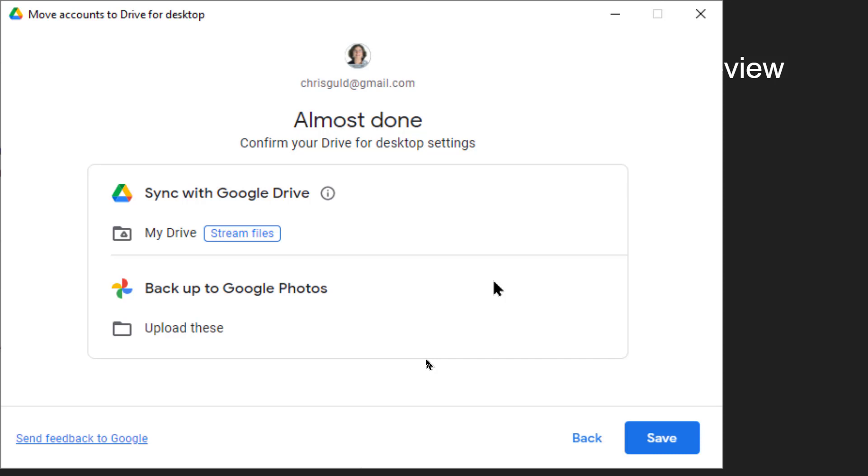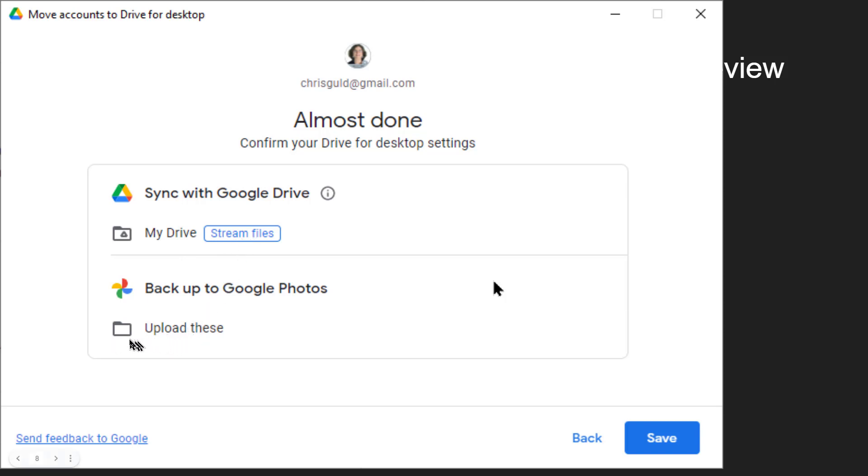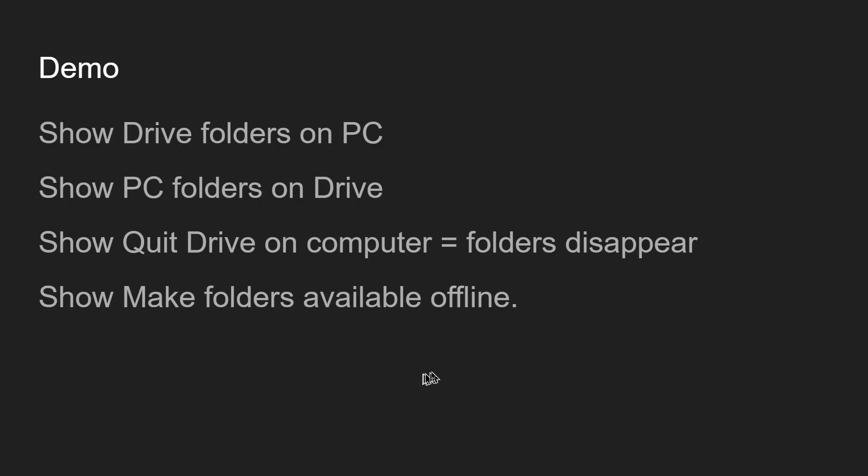Once you have made those selections, you are almost done. It just wants you to confirm that you have chosen stream files and you're only backing up one folder to Google Photos. You click Save and you're done.